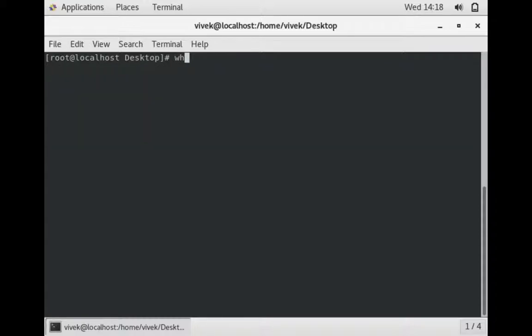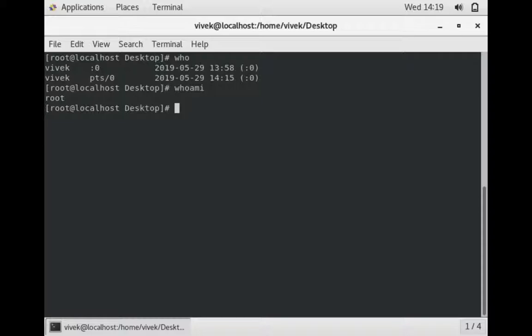So basically, 'who' command gives us who is right now logged in, and 'whoami' command gives which type of user it is. It's a basic difference between 'who' and 'whoami' - 'who' represents the username and 'whoami' represents the type of that user.